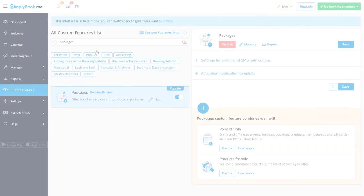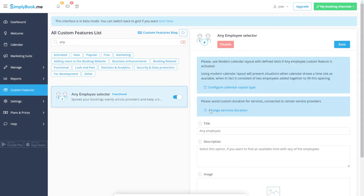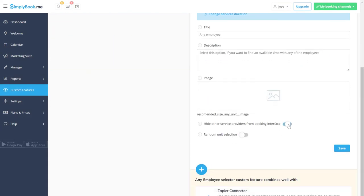Let's enable any employee selector and enable both options at the bottom of its menu so that your clients won't need to choose the service provider during booking.